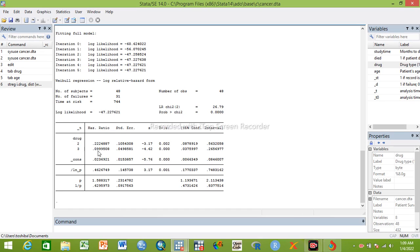The hazard ratio for drug three is 0.09, meaning individuals with drug three are about 91% less likely to die at any given time period as compared to those who take placebo. We can interpret just like this.